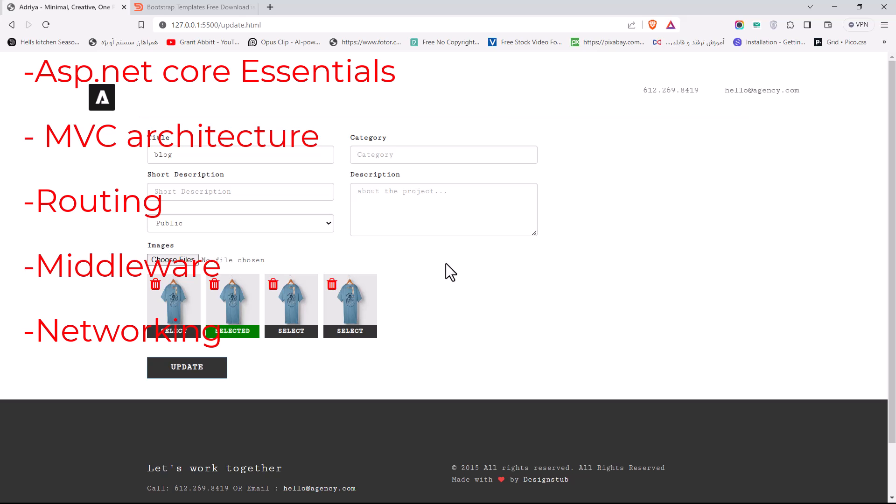After that we are going to learn about Entity Framework Core. I'm going to teach you about relational databases: one to one, one to many, many to many. Then we are going to use the Identity system for our registration. So you're going to learn a lot in this course.